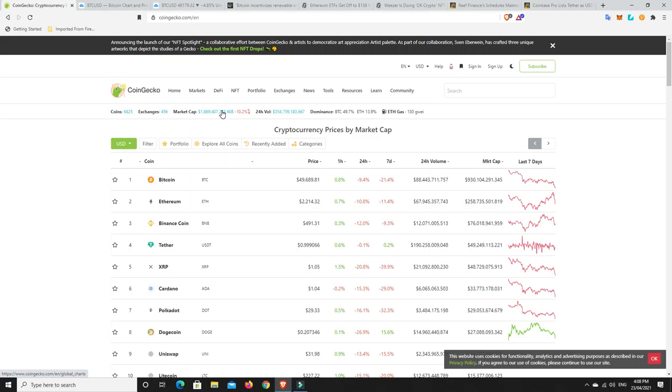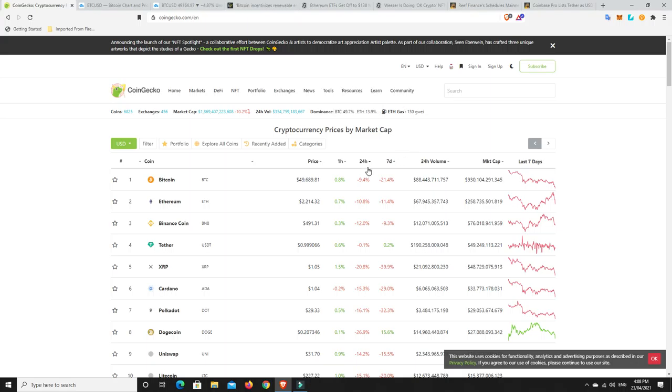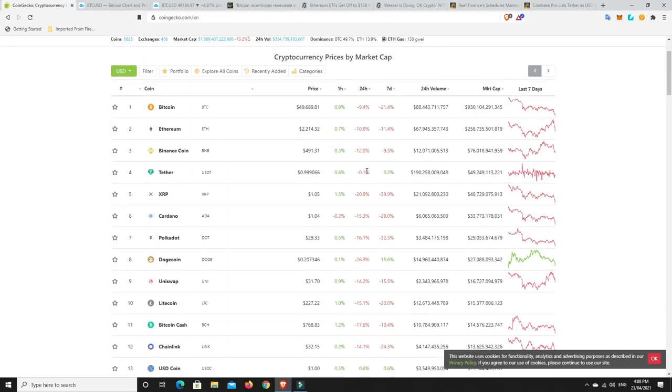And particularly the altcoins, you can see here they're getting whacked. And that's the way it is. When they're pumping, they go up twice as hard as Bitcoin. And when they're dumping, they go down basically twice as hard at times as well. It's a bloodbath, that's the only way to say.